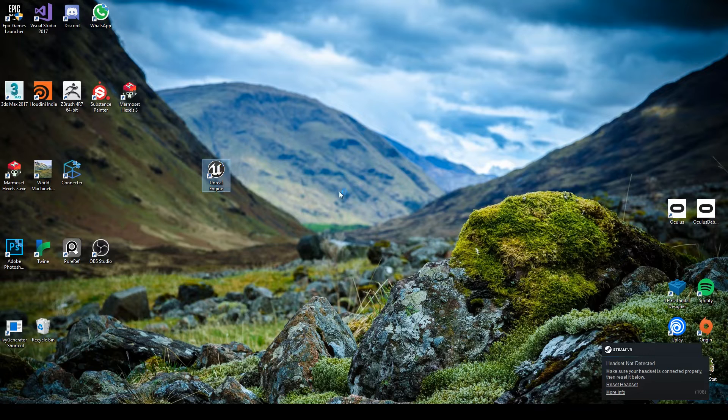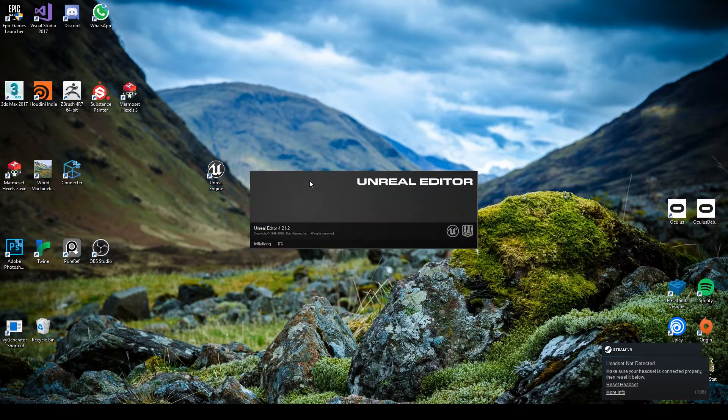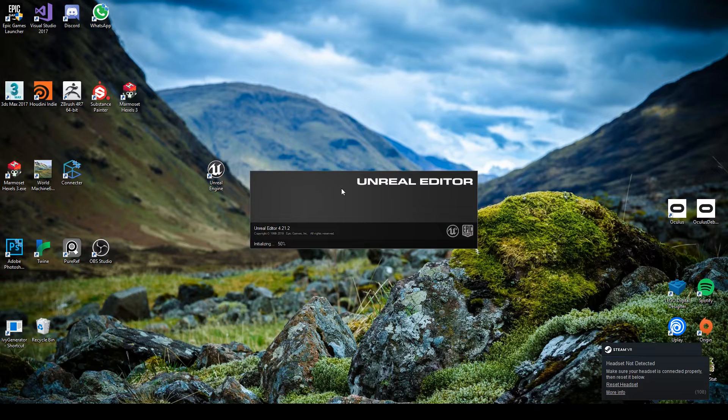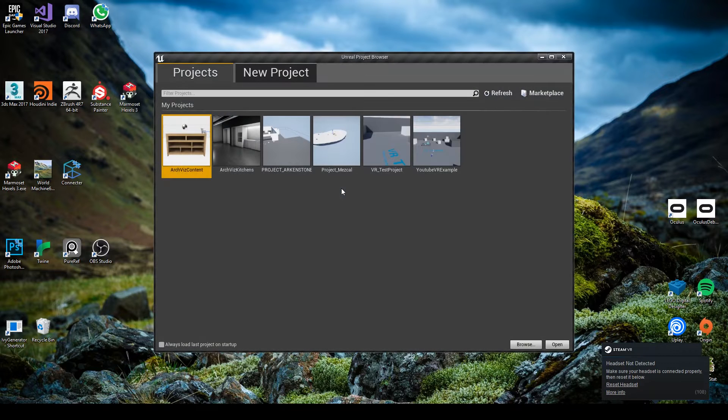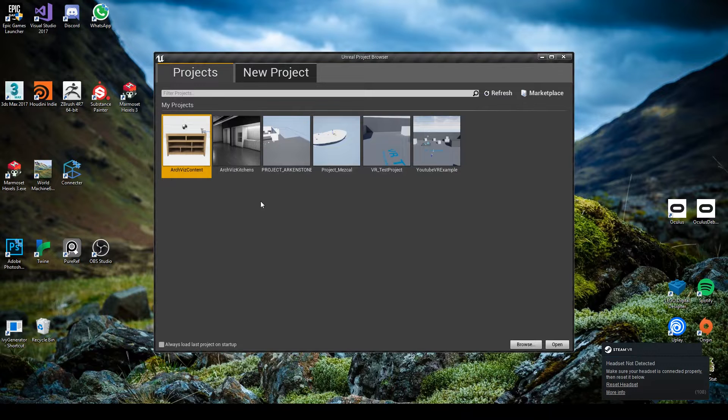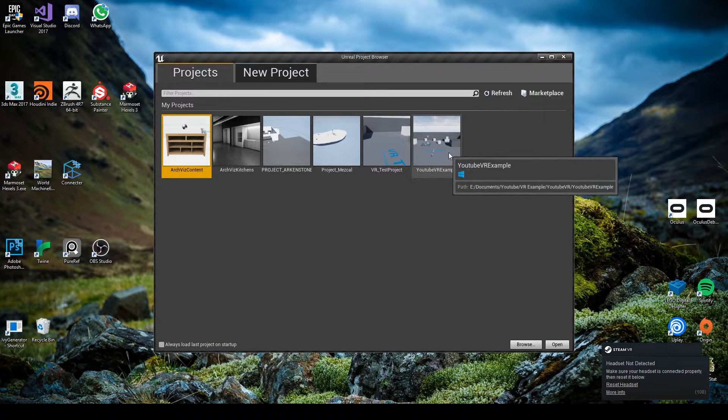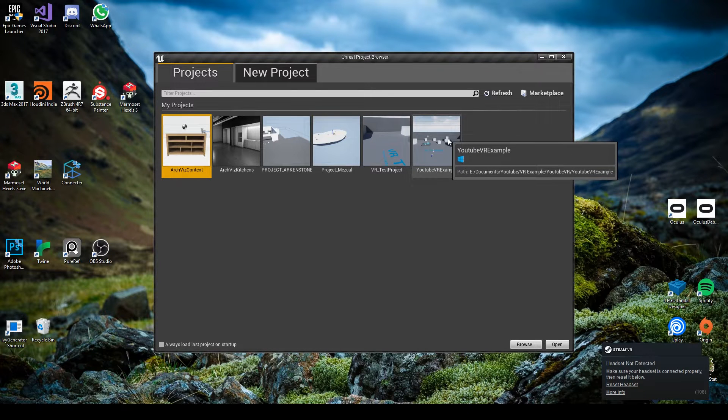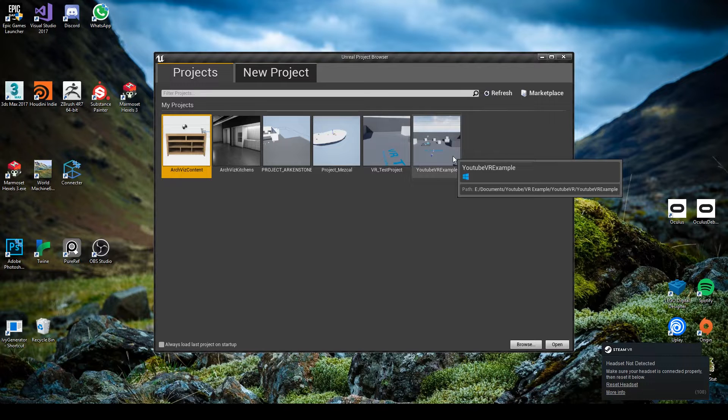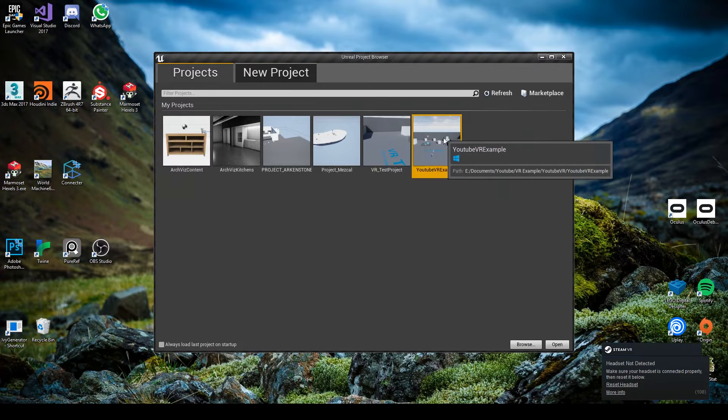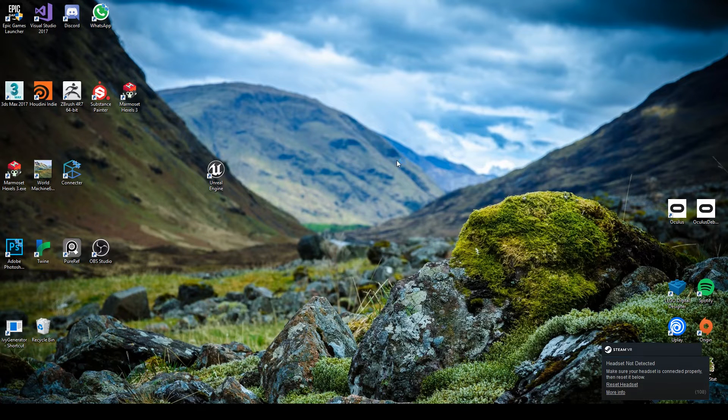Now loading this up, this will take you to your project select. From here, I'm going to use the VR template, the VR example that I've been working on in the other series, so I'm going to double-click this.